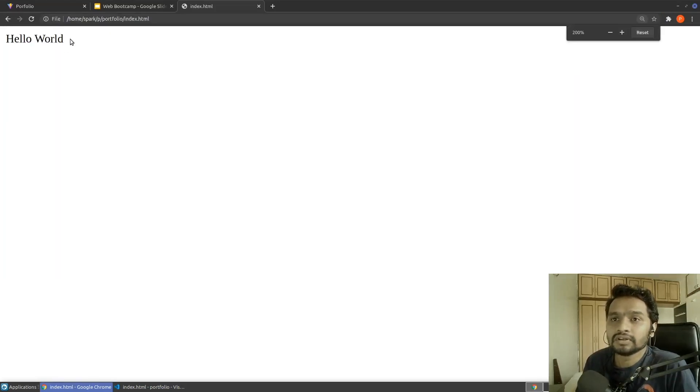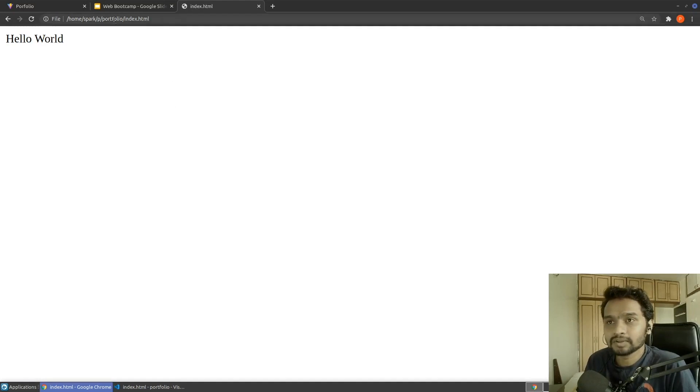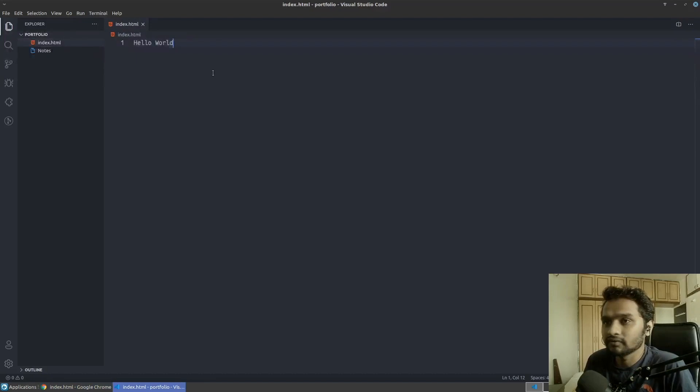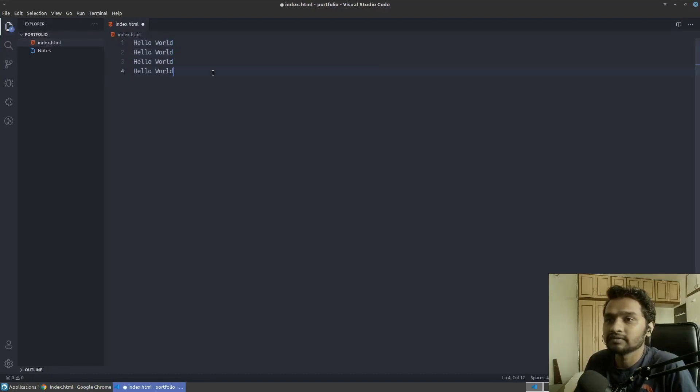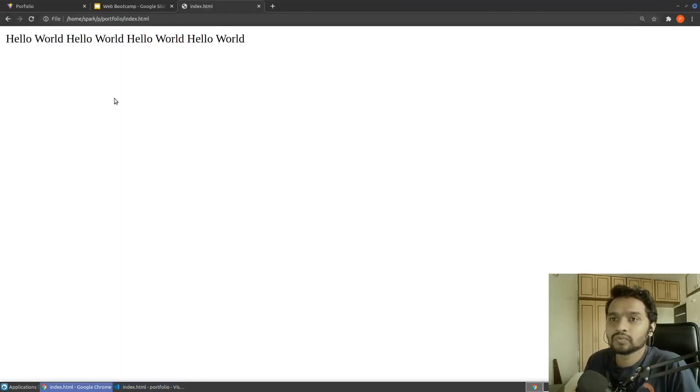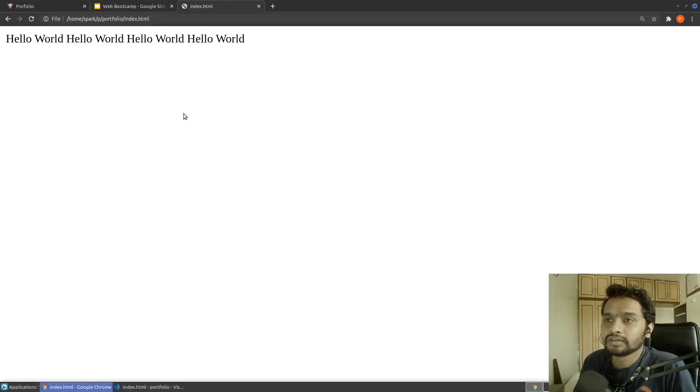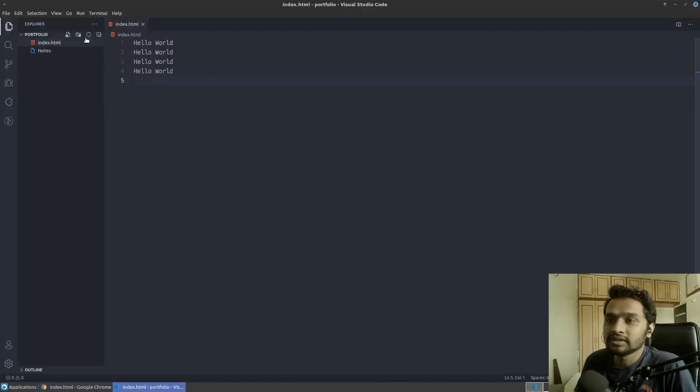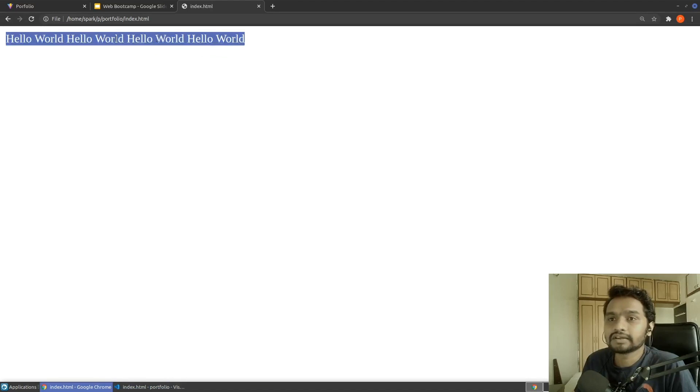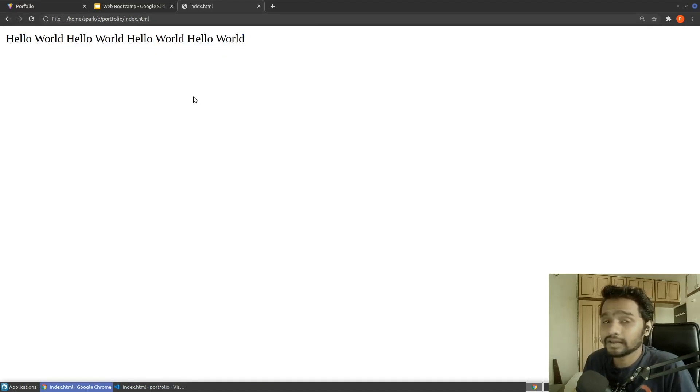Browser will read the HTML file and print whatever is in your file. If I have multiple of such text, it will work just fine. Now, here you see our text is on new line and here we are saying that everything is in one line and why that happens, we'll see soon.